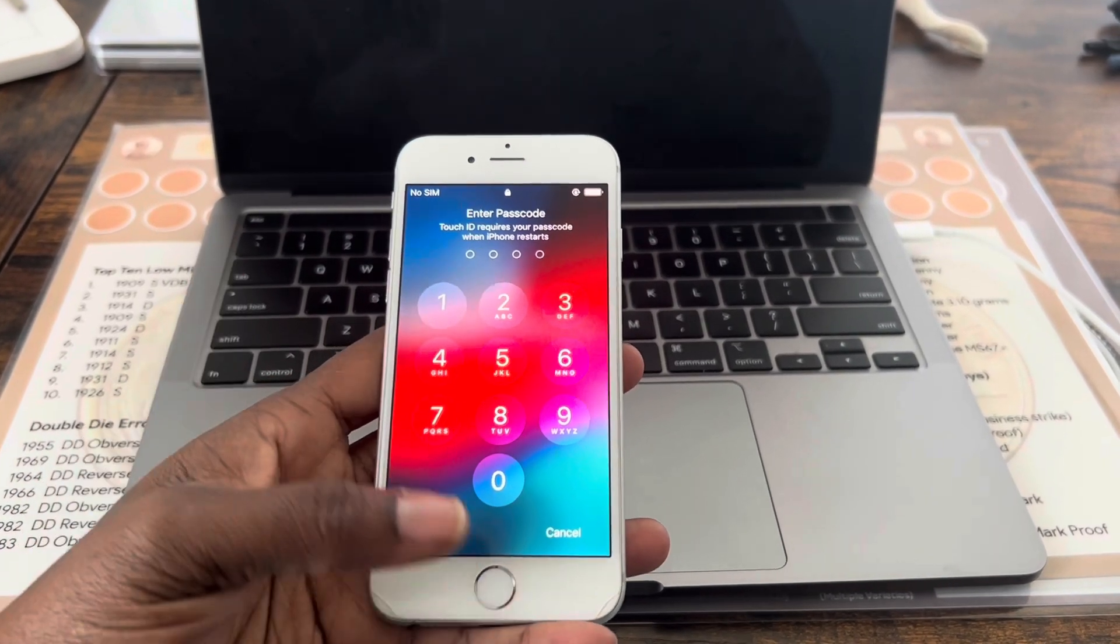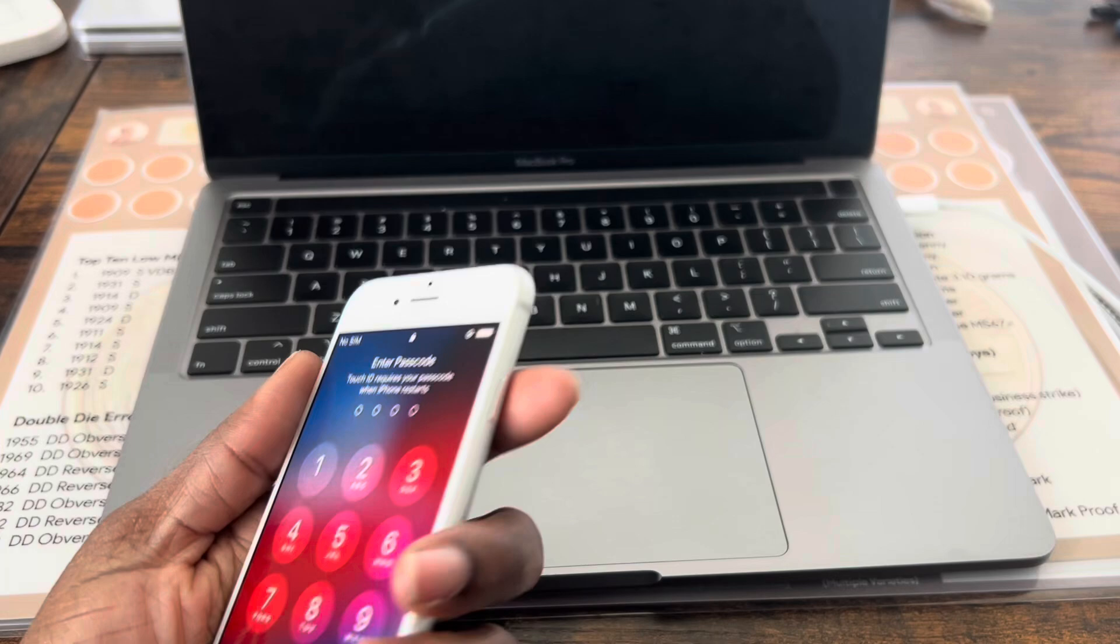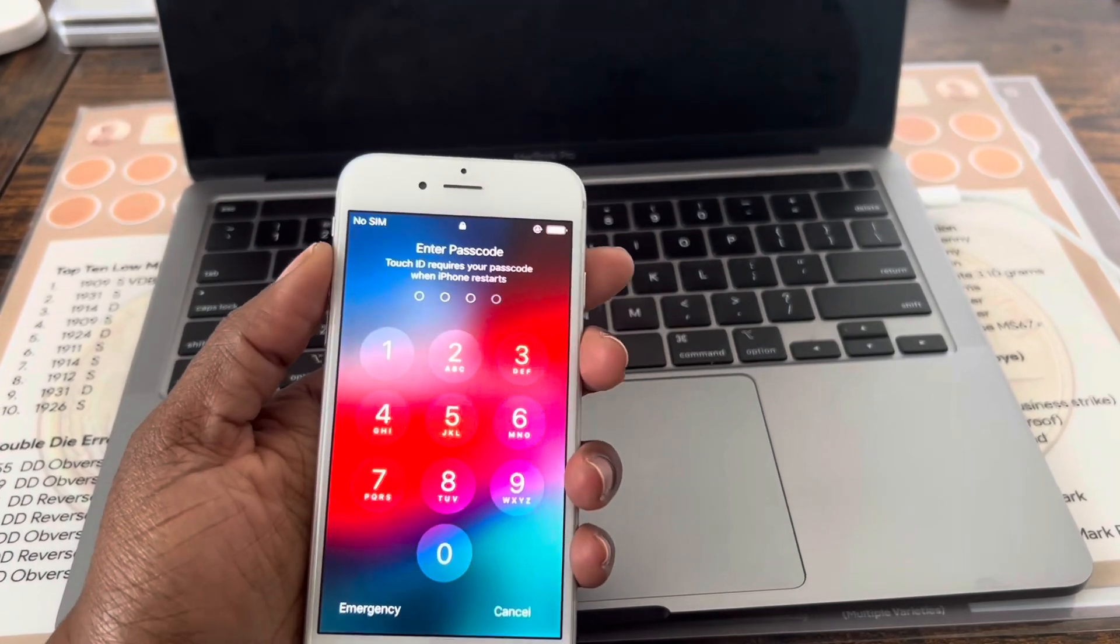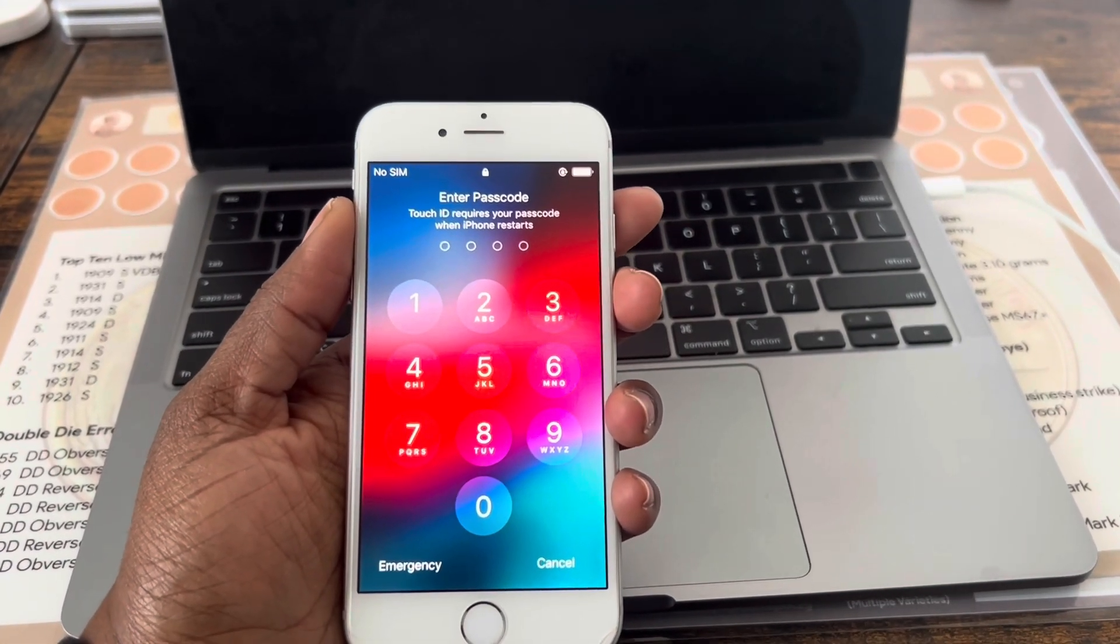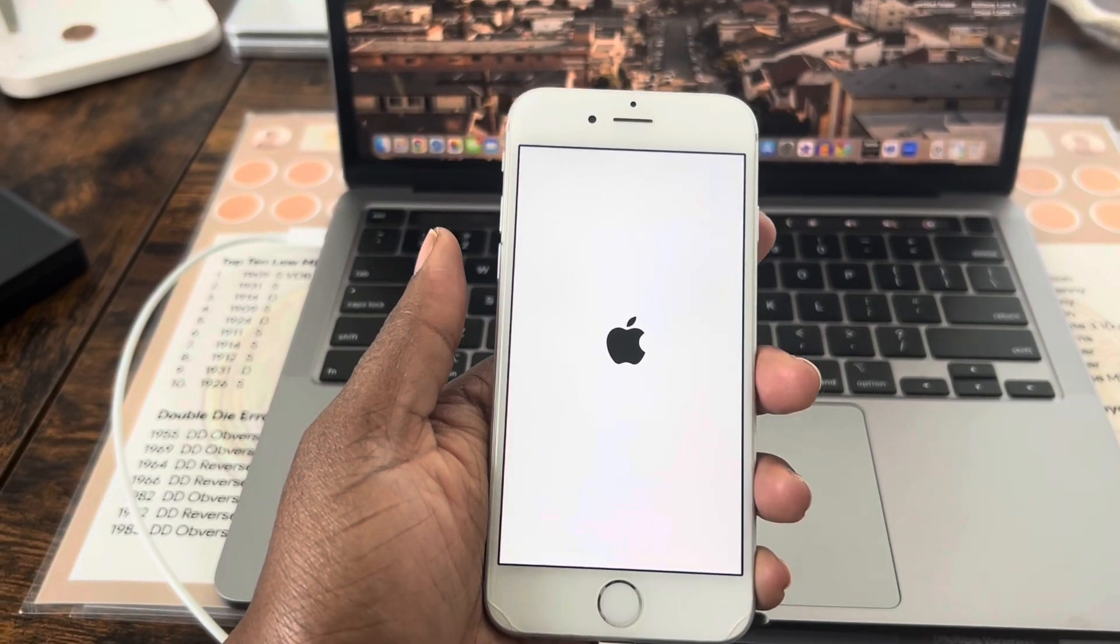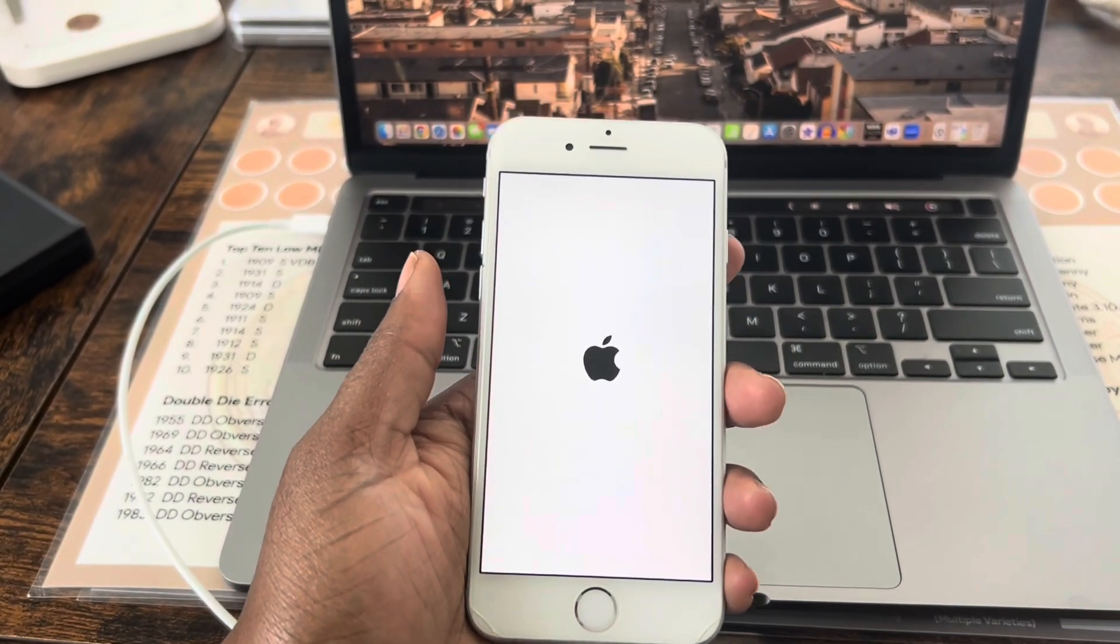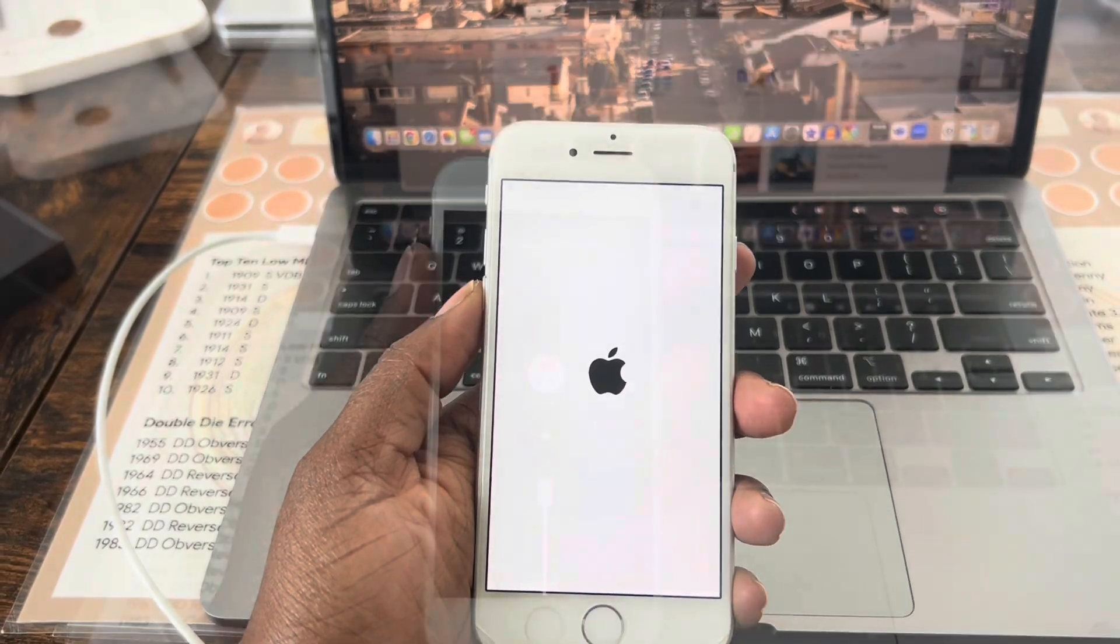First what you want to do is press the home button and this power button right here at the same time simultaneously. After pressing and holding them, this screen will come up. Now you need to make sure your phone is plugged up to the laptop.